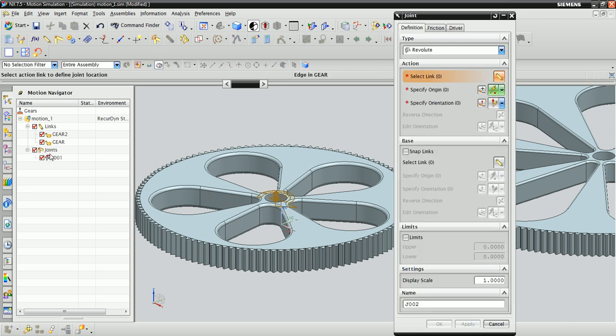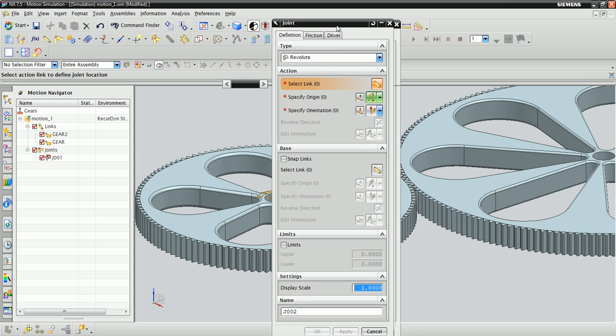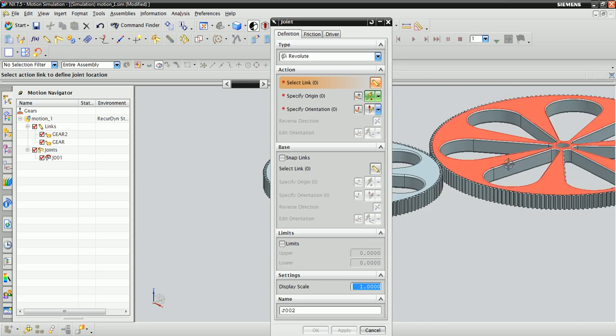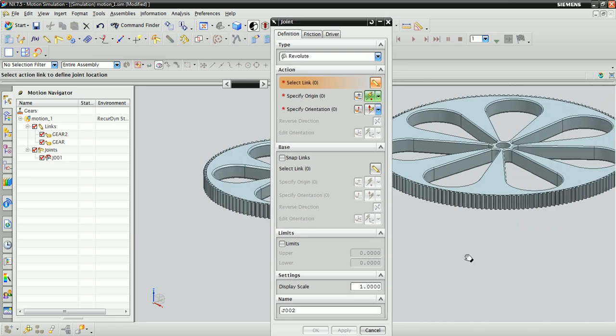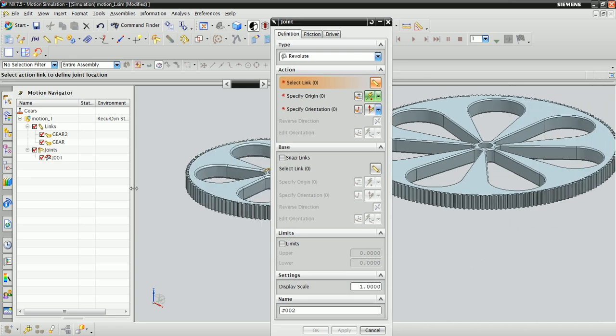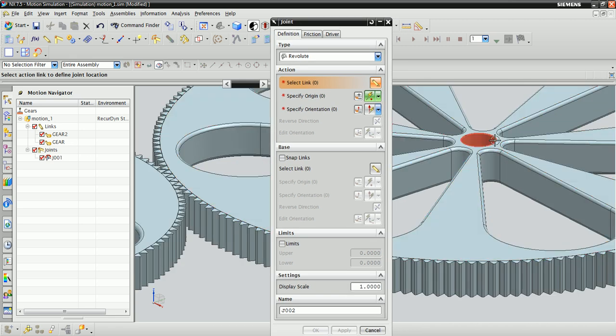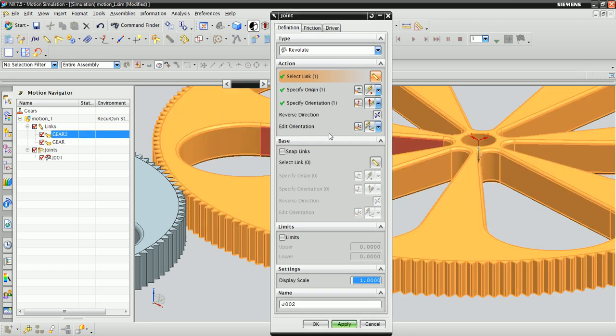With one revolute joint defined, we can now define the second. Again, using smart clicking, select the interior edge and NX will automatically specify the origin and orientation.